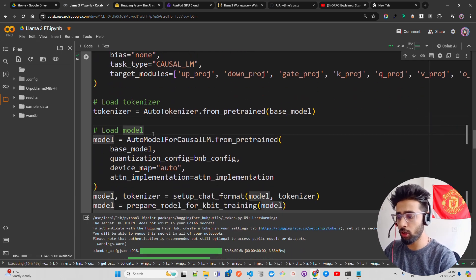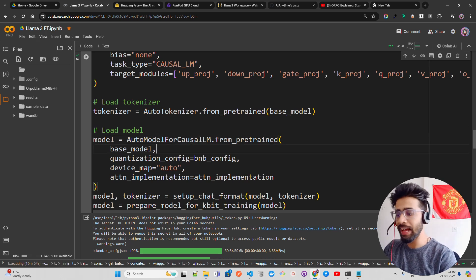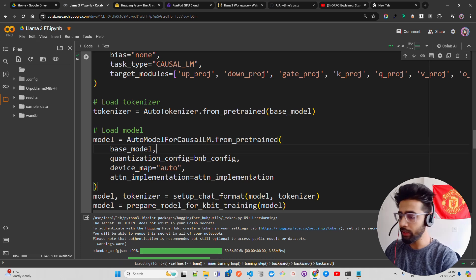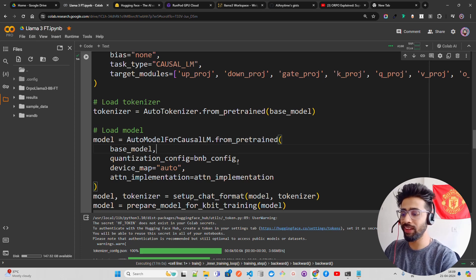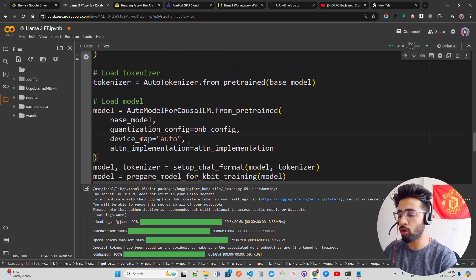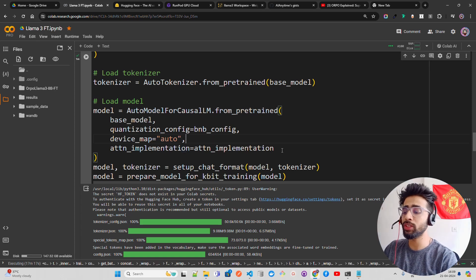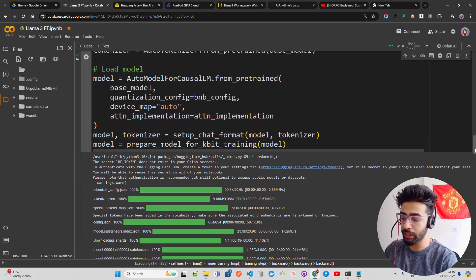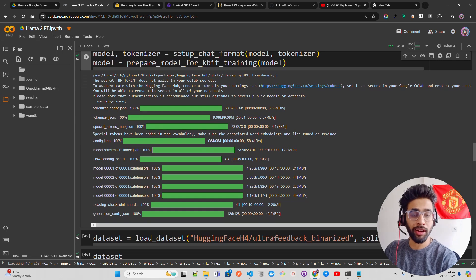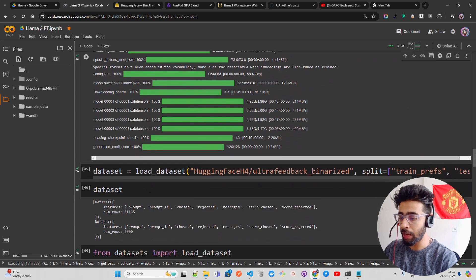Now I'm loading the tokenizer and the model. The model is loaded using AutoModelForCausalLM.from_pretrained with the base model, quantization_config=bnb_config, device_map='auto', and attention_implementation='flash_attention_2'. Then I apply prepare_model_for_kbit_training — that's very important. You can see the model has been loaded completely.